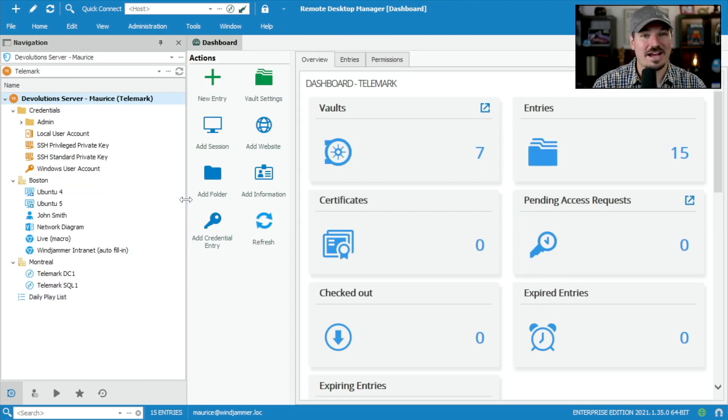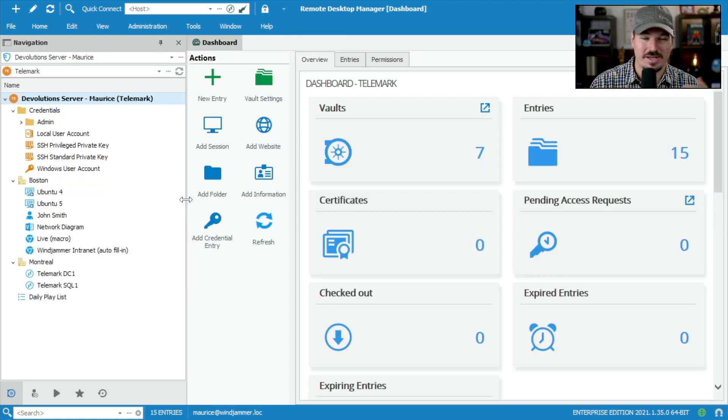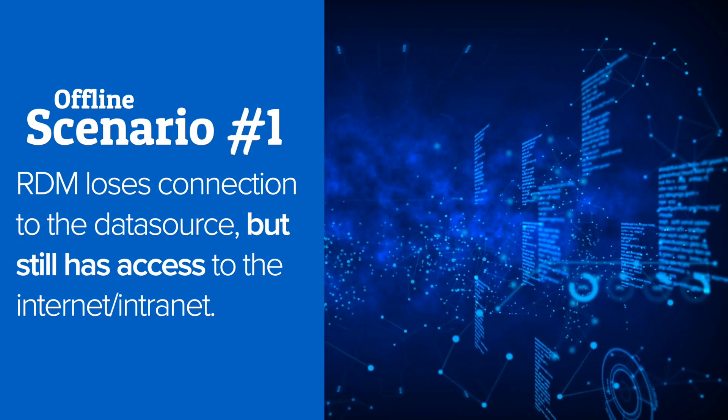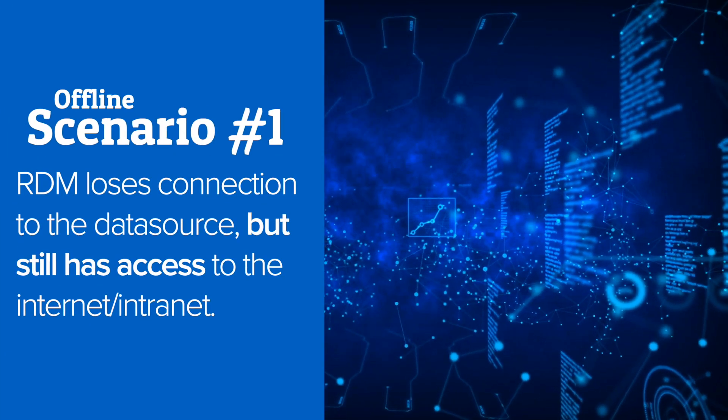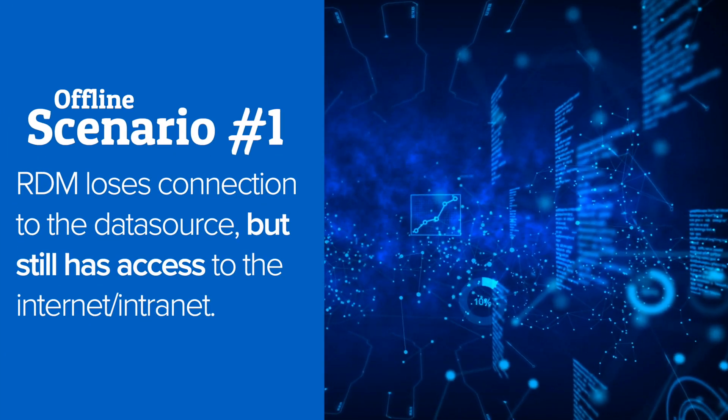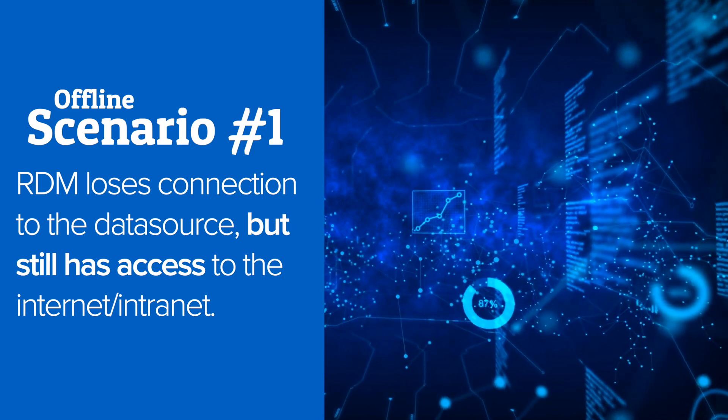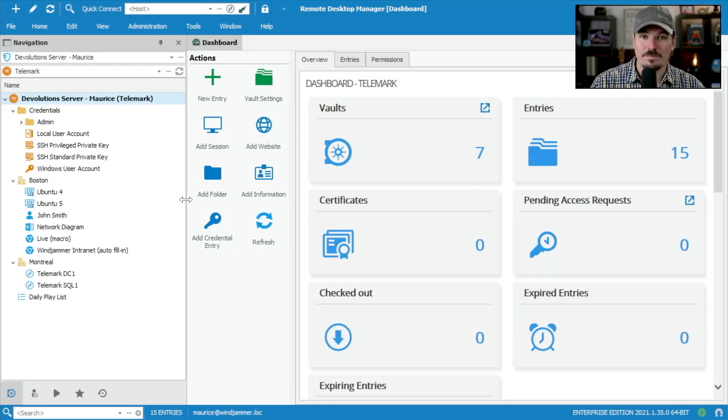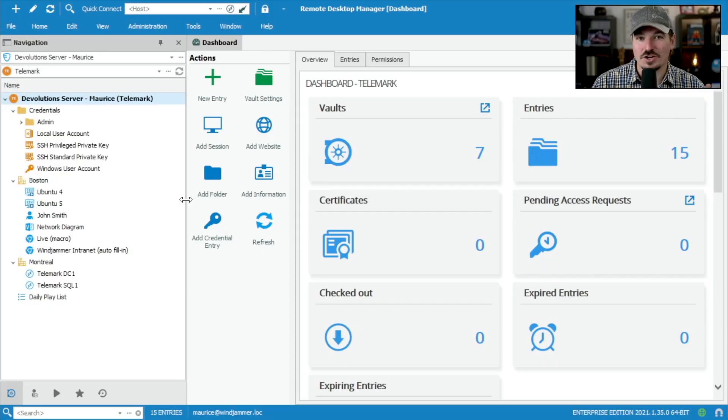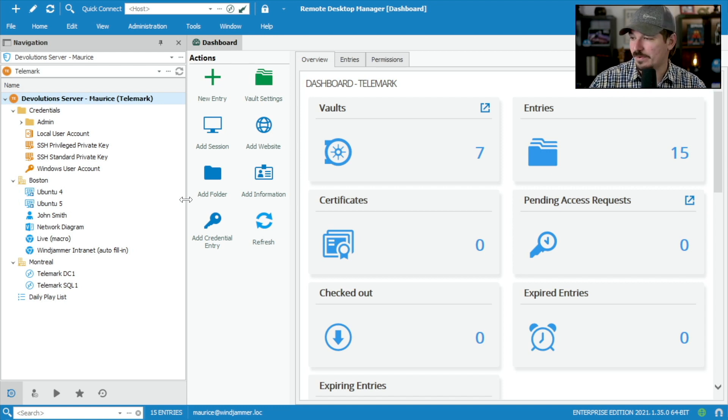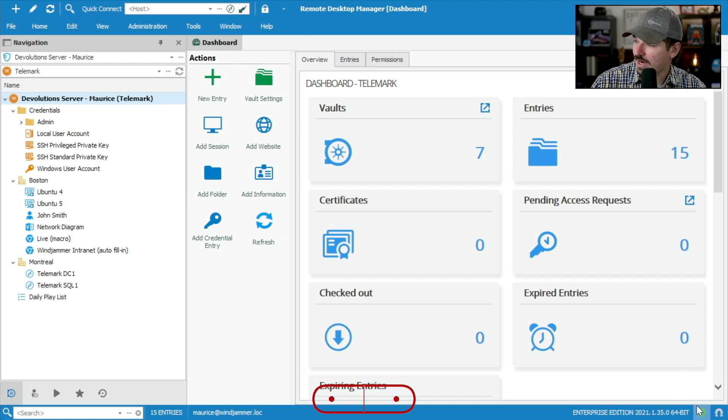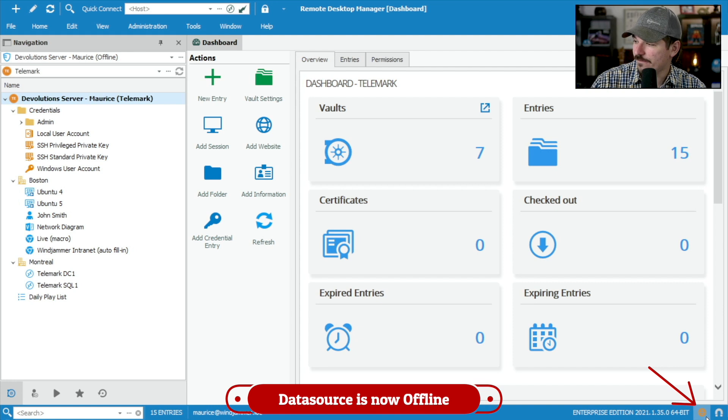So now I'm going to go ahead and actually go offline. Now, there's two different ways that this can happen. Sometimes you can actually go offline from your data source, but you could still be connected to your intranet. For example, here, I can actually turn off, go offline.